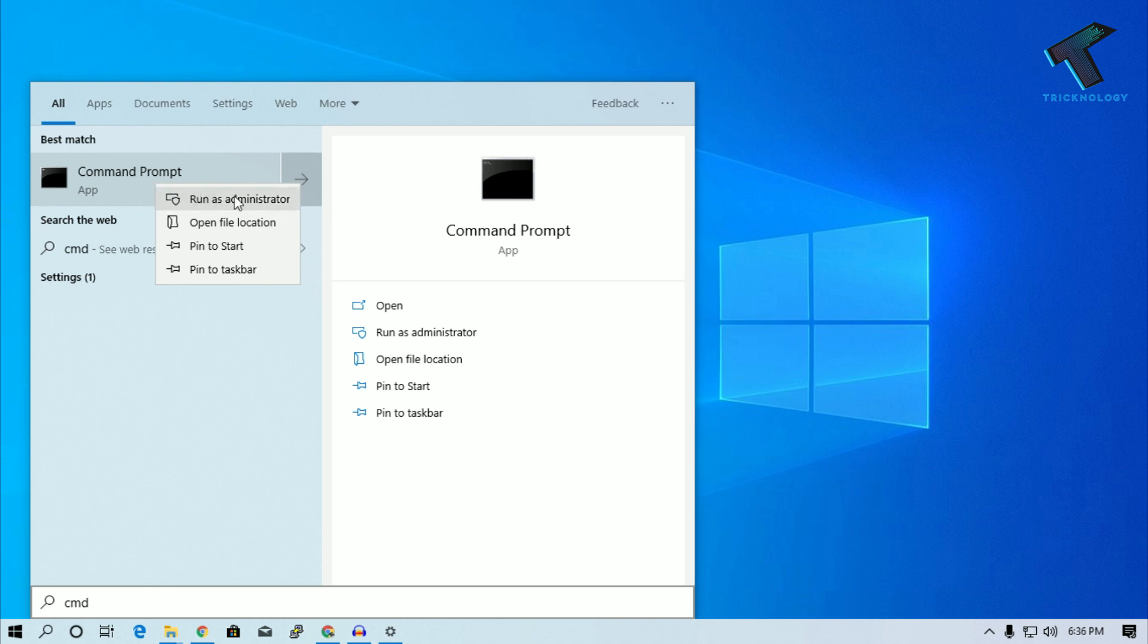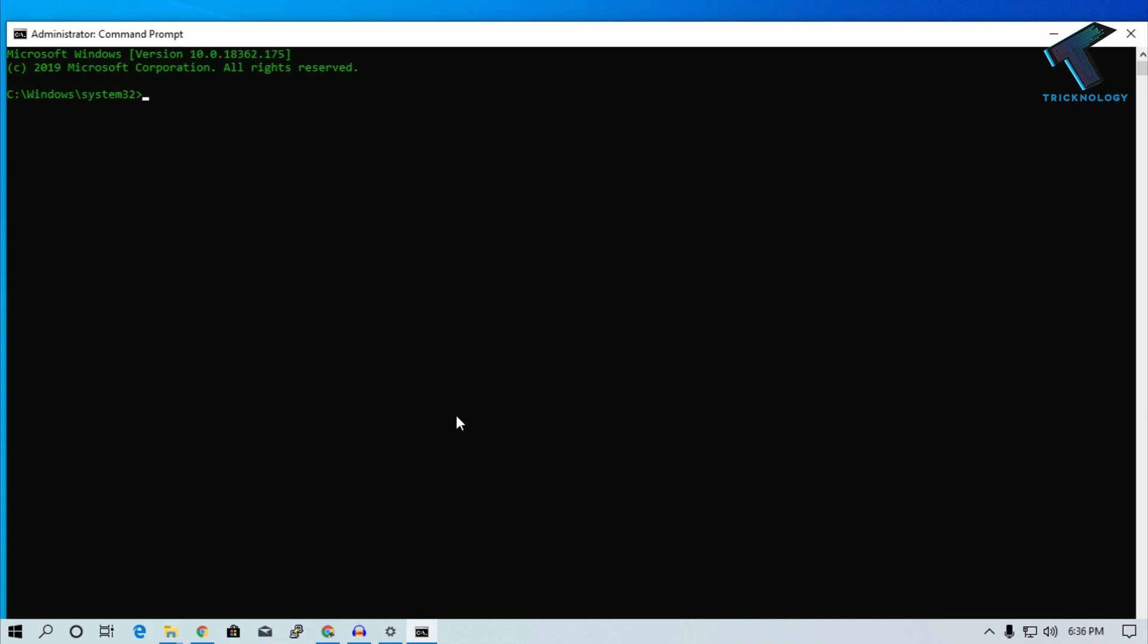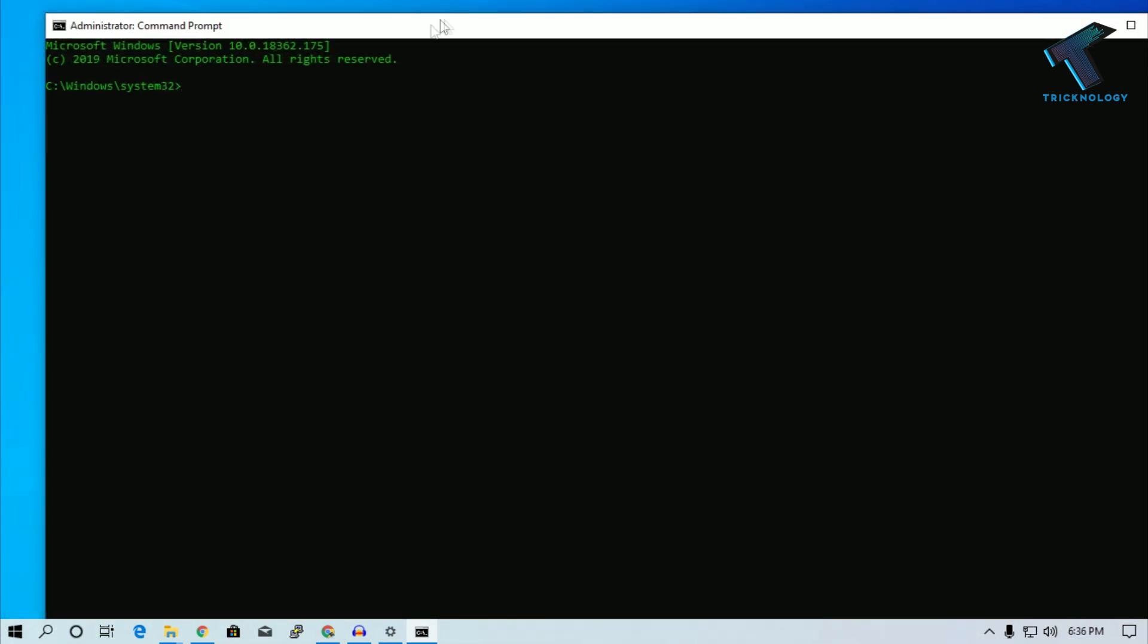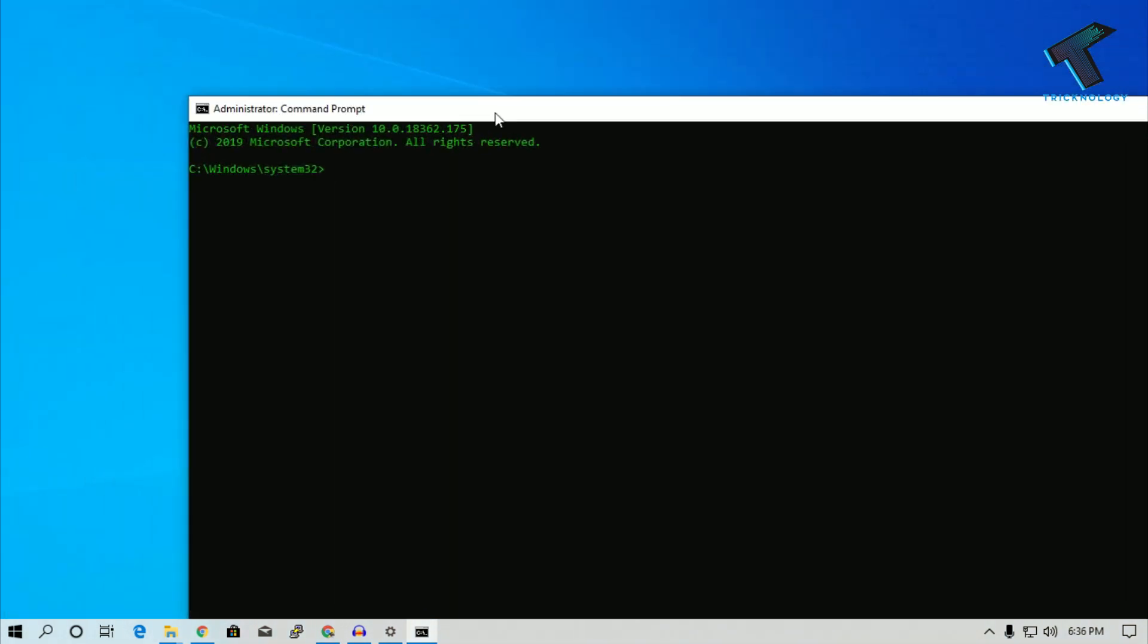After that, click on yes. Now we'll get this Command Prompt window. Now to put some commands over there, I will give you the command in my video description so you can copy paste from there.